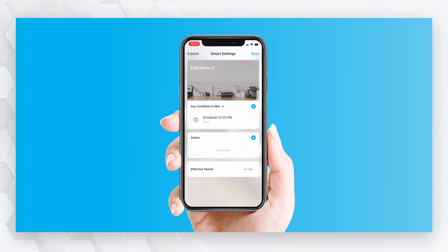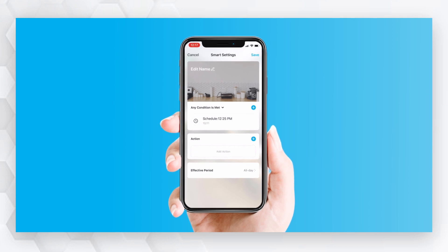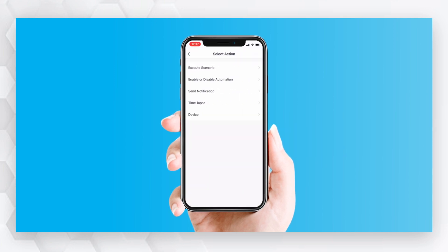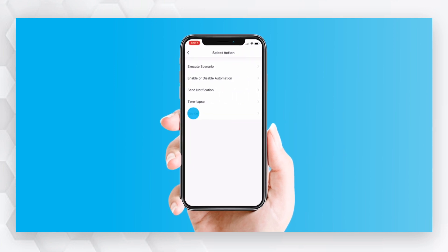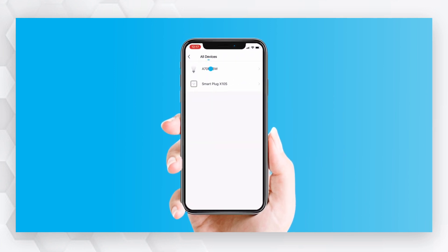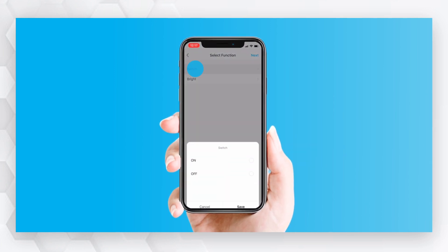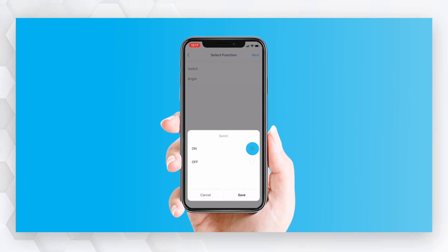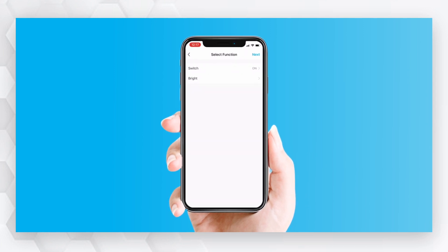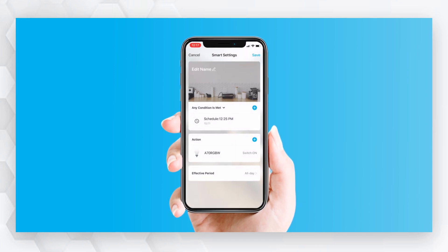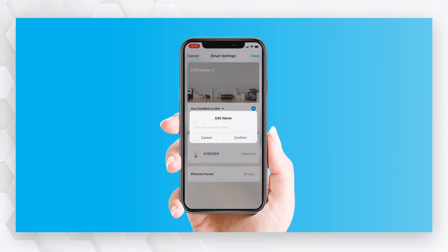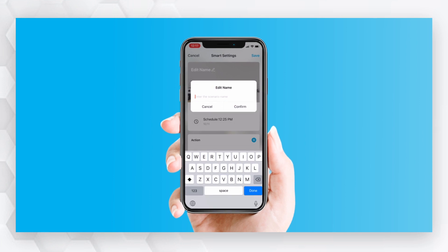Click on Add Action and select Device. Choose the Switch function and press On. Lastly, press Edit Name to name your new Automation scene.